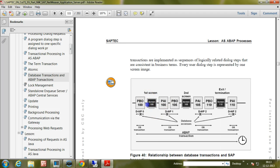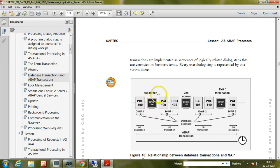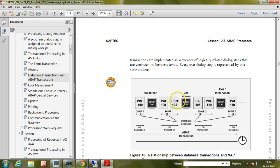When the user screen is displayed, that is the dialogue step. Before displaying the screen, process before output will be done within the SAP system. Once the screen is displayed and input is entered by the user and the user clicks save or switches to another tab, then process after input will be executed, then process before output, then the screen. In this way, different steps are there.